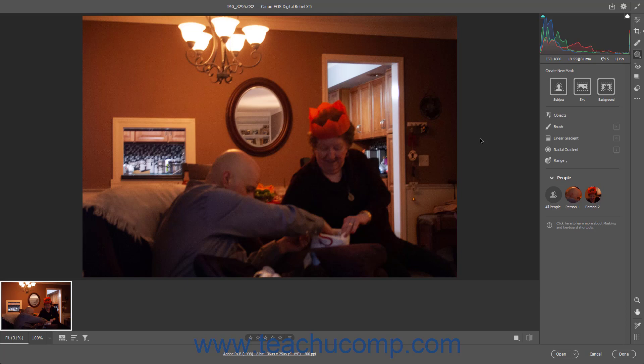To apply a mask and adjustment to a Camera Raw photo in Photoshop, click the Masking button in the toolbar at the right side of the Camera Raw dialog box to show the Masking panel to its left. There are a variety of pixel selection tools in the Masking panel which you can use to create a new mask and select the pixels to which to apply the desired adjustment effect.